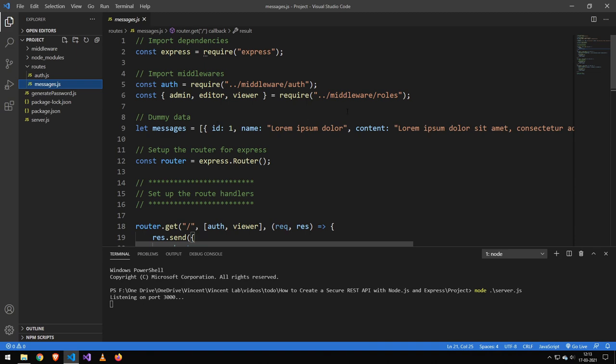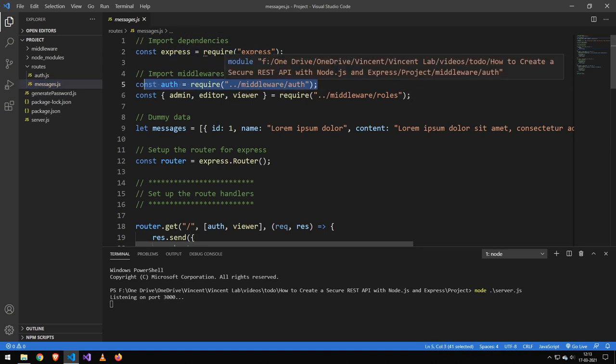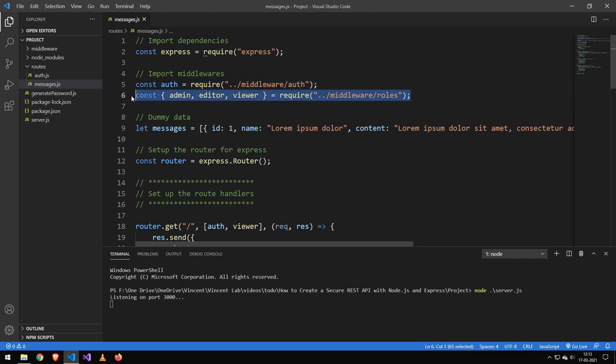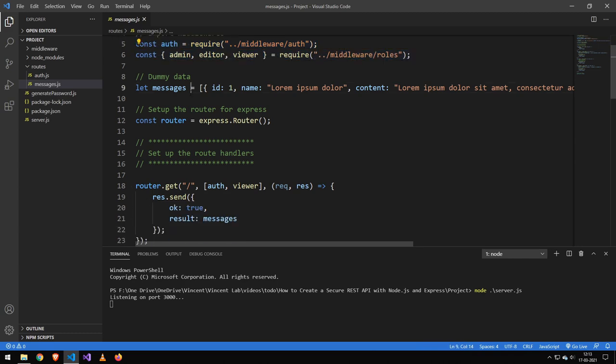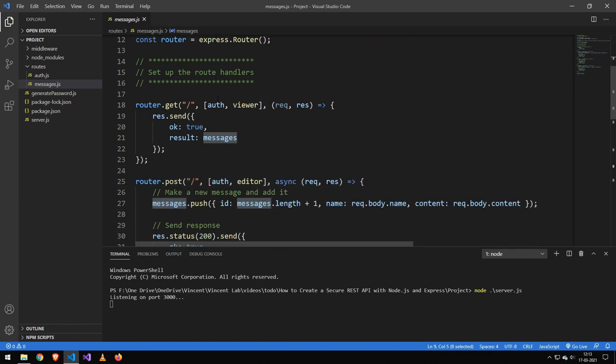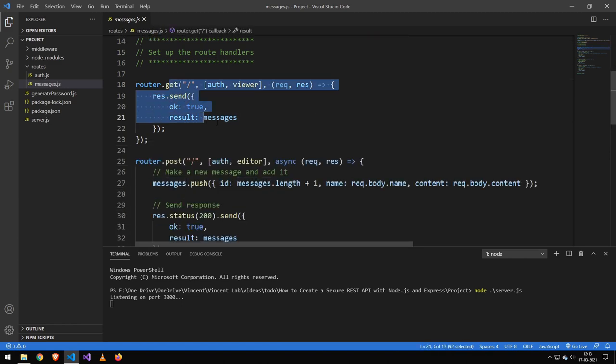The messages route, I'm also going to go pretty quick over. But we import the authenticate route, we import our three roles here. Then we have a temporary list, which would normally be the database. Then we have a get request which will get that. And you have to be a viewer.